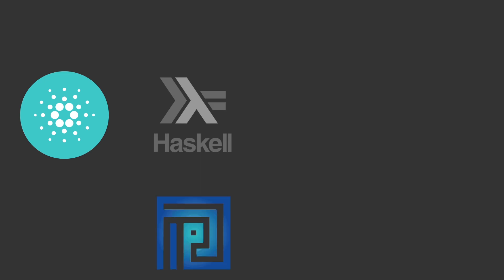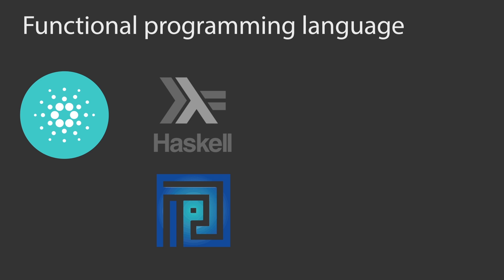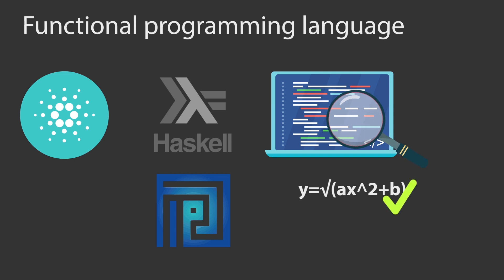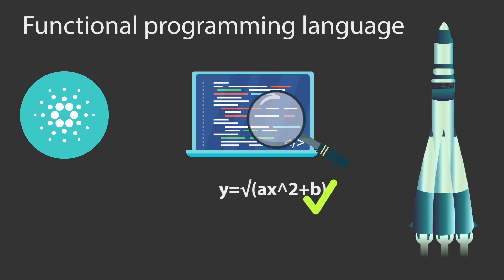Cardano was built in Haskell, while Plutus is the smart contract language. Both of them are functional programming languages, which means that they are more secure and that their code is amenable to mathematical proof or formal verification. Formal verification is typically used in mission-critical systems like spacecraft, where a flaw in the code results in loss of human lives. What results is that Cardano and its smart contracts are high assurance, which means that the code works as intended.